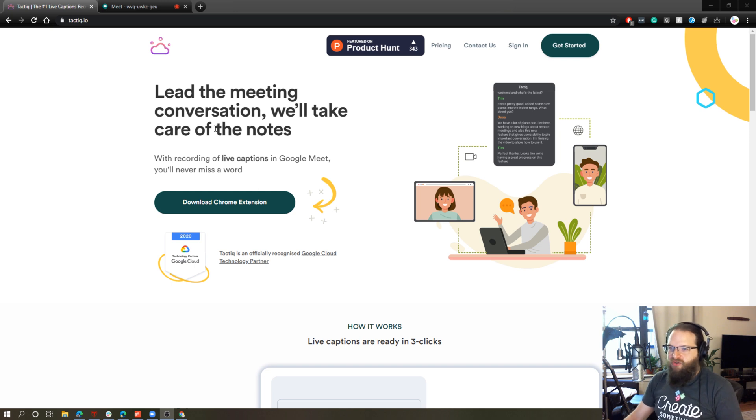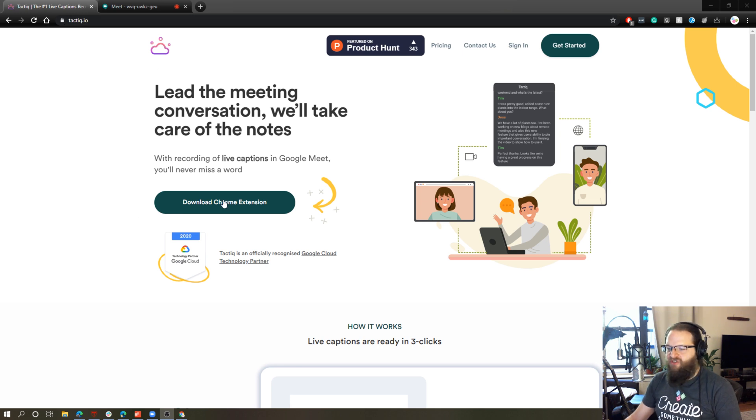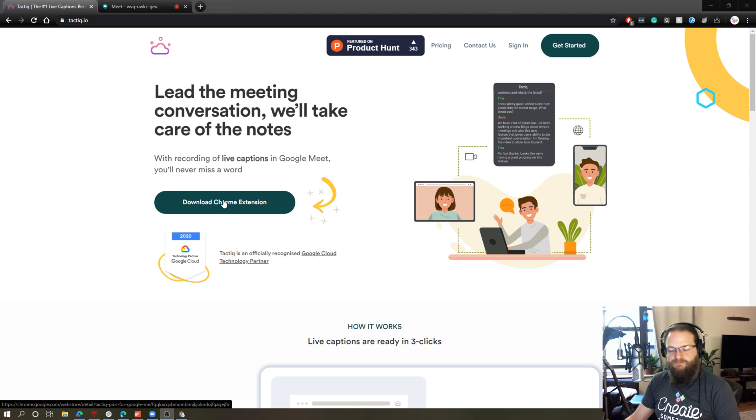All you need to do to set this up is go to tactic.io. It's right up here. I'll throw it in the description. And you just download and install the Chrome extension as you would any other extension.